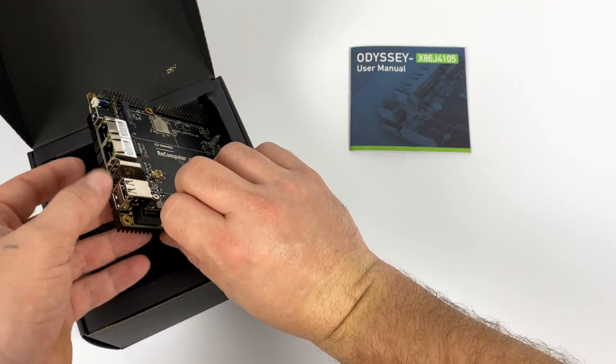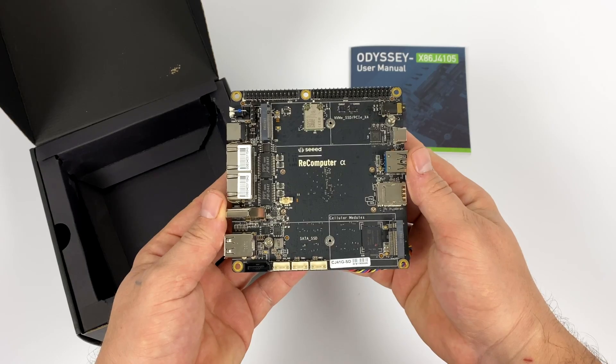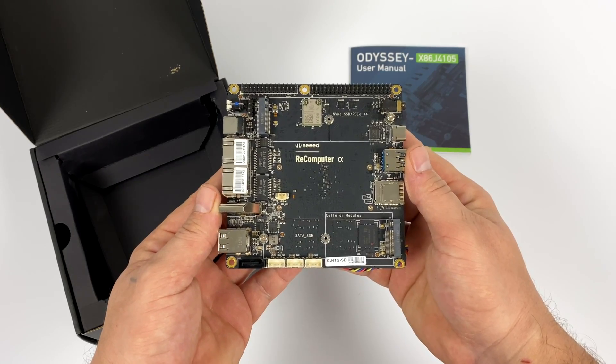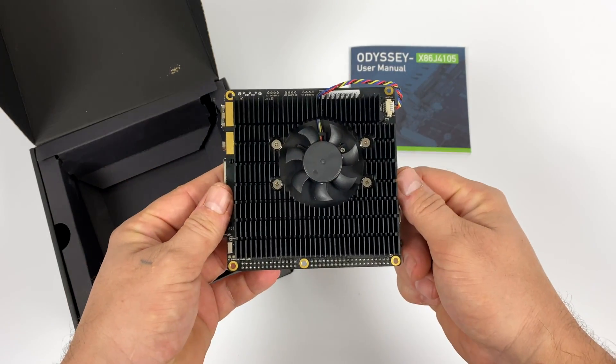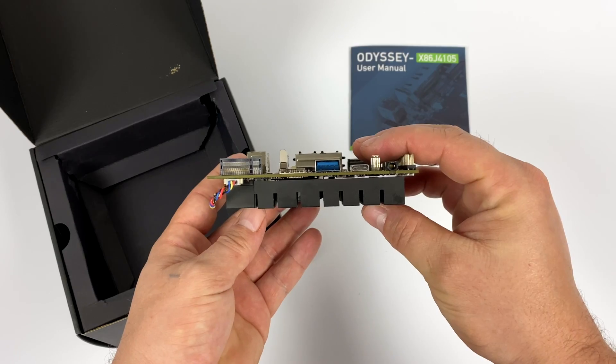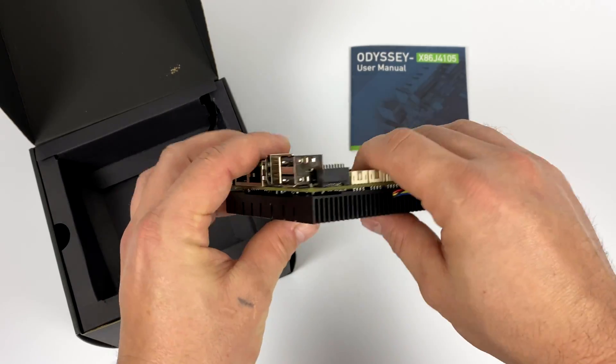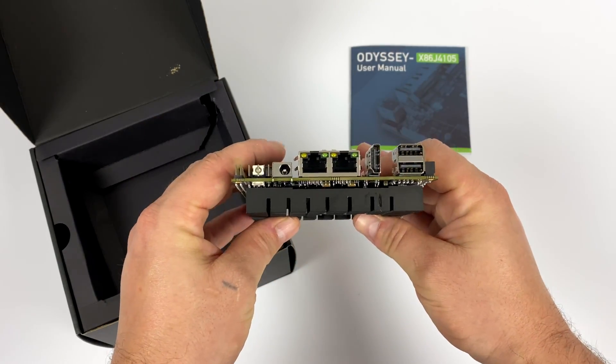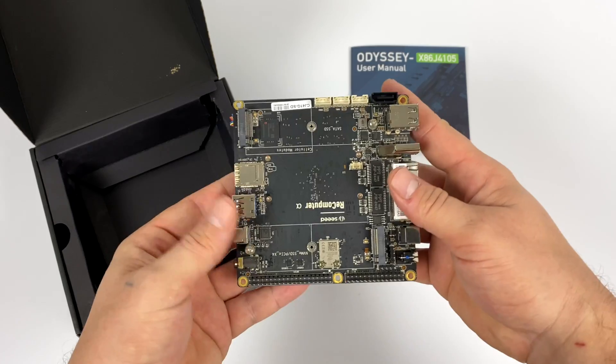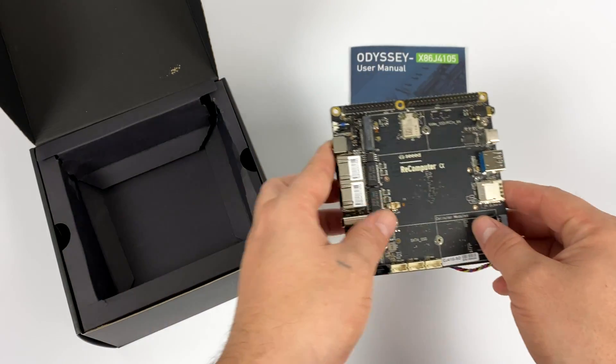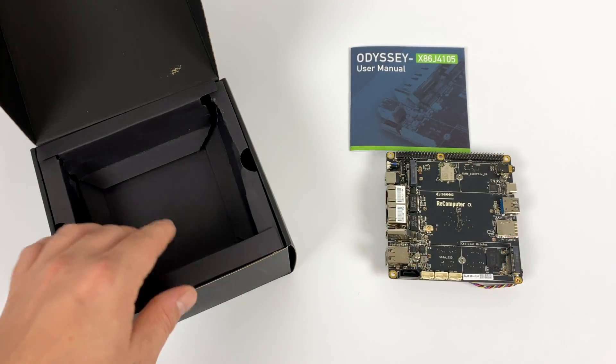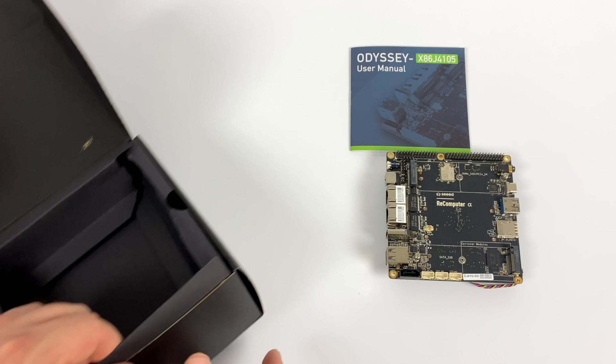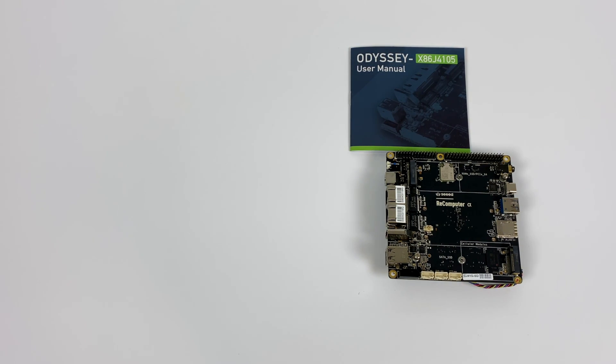Inside the box you'll receive the user manual and the board itself, marked re-computer here. Everything's looking pretty good with that big heatsink on the bottom with the fan, USB-C, USB 3.1, dual ethernet, and an M.2 slot. Let me get these accessories out of the box.